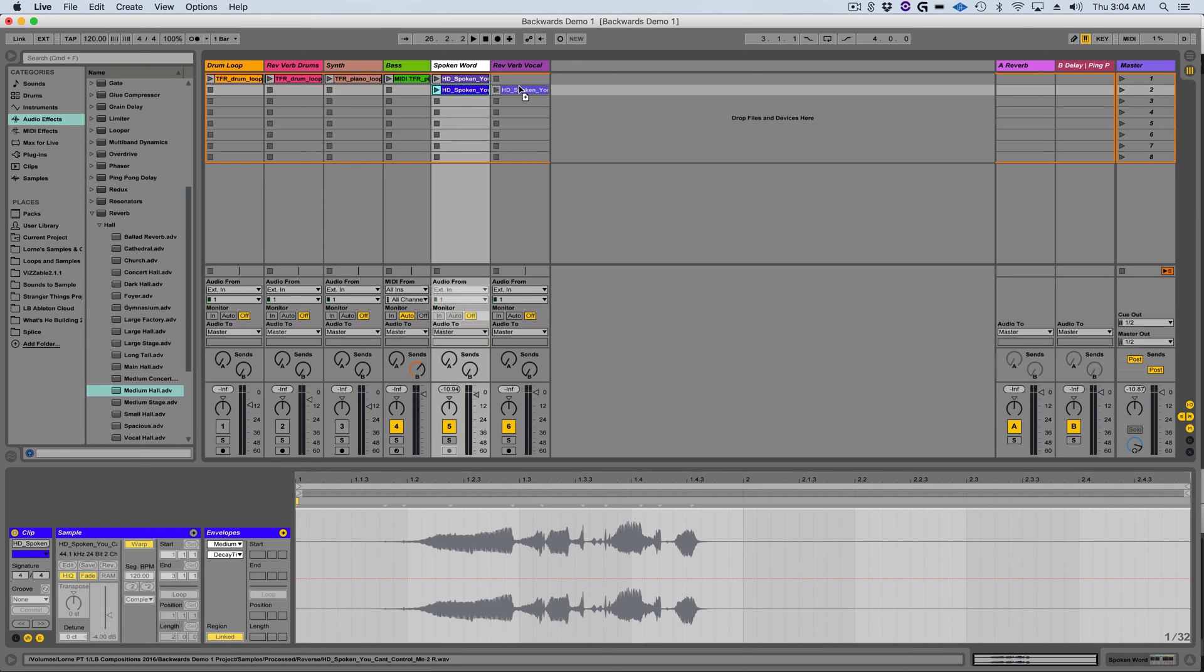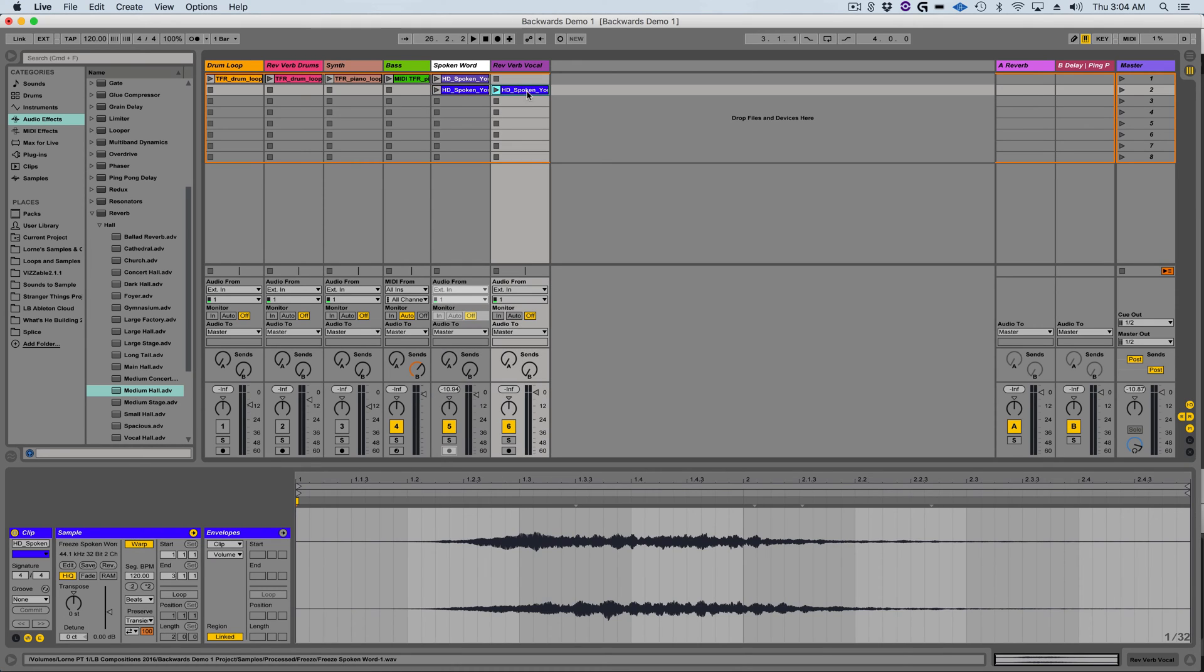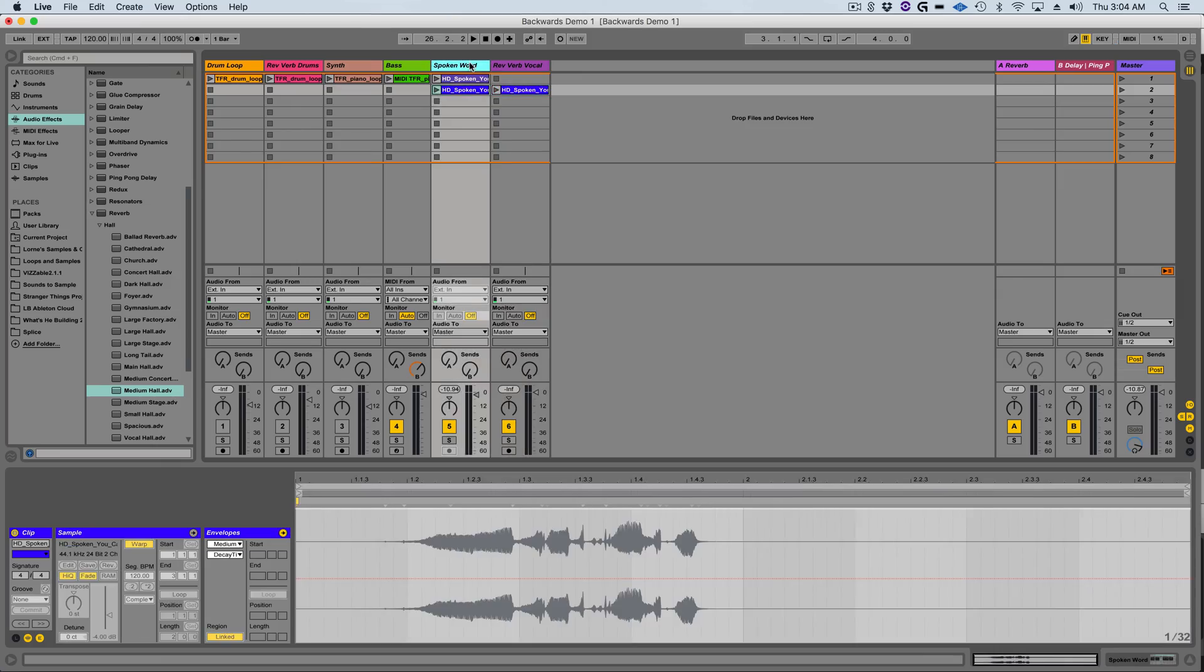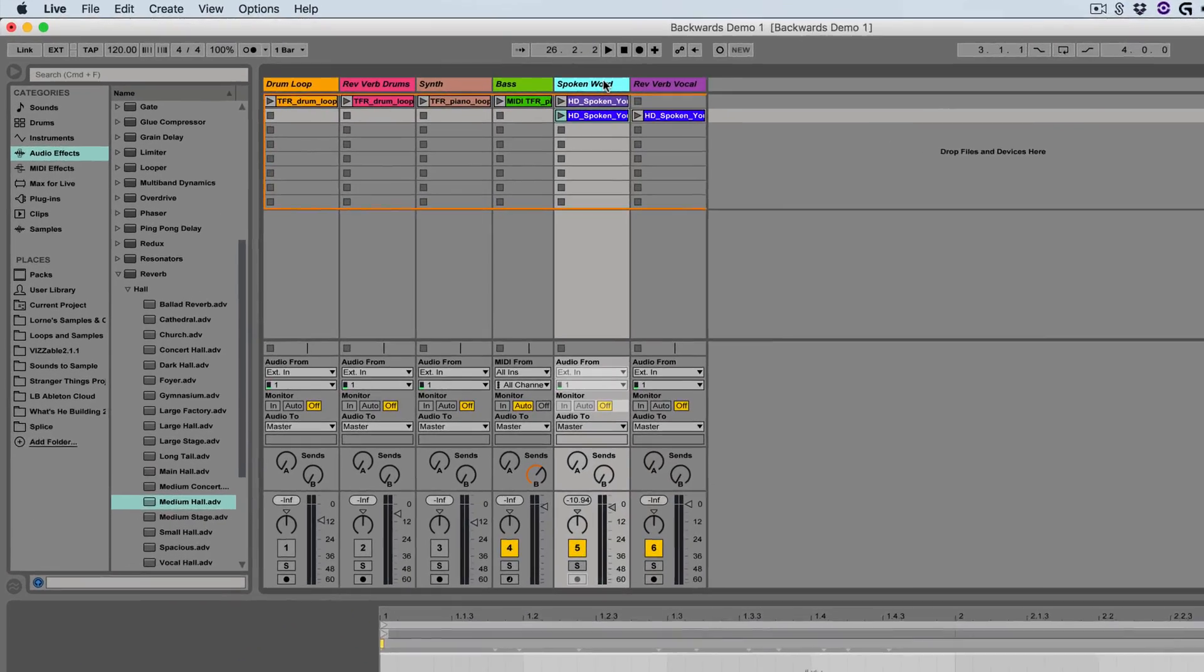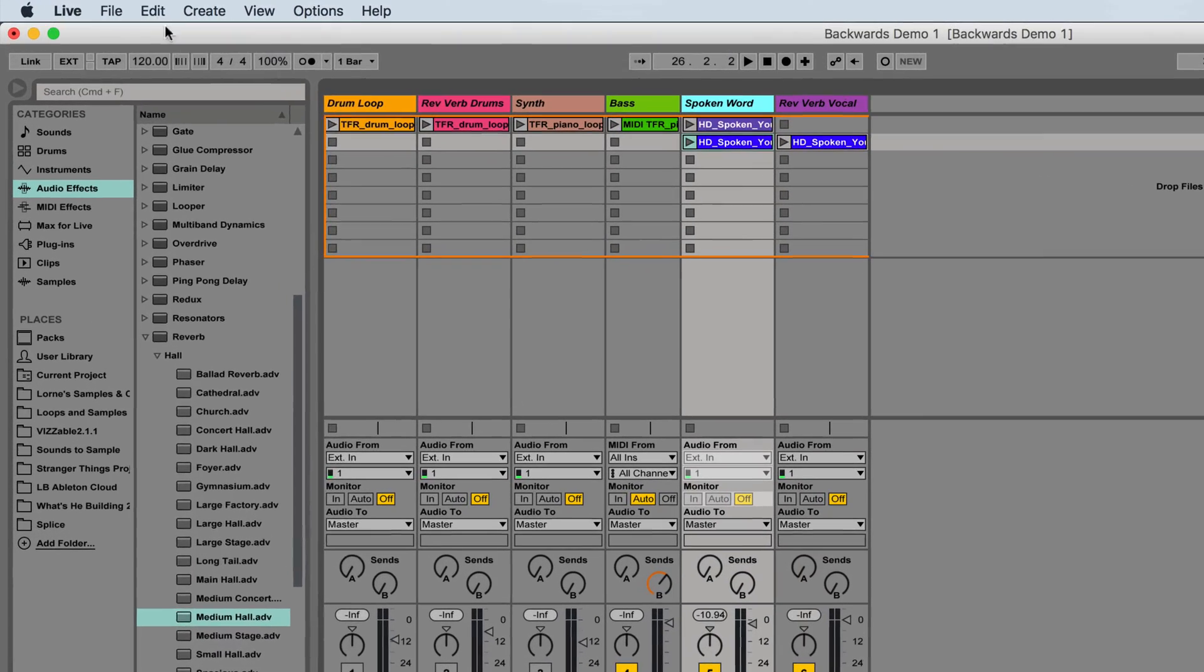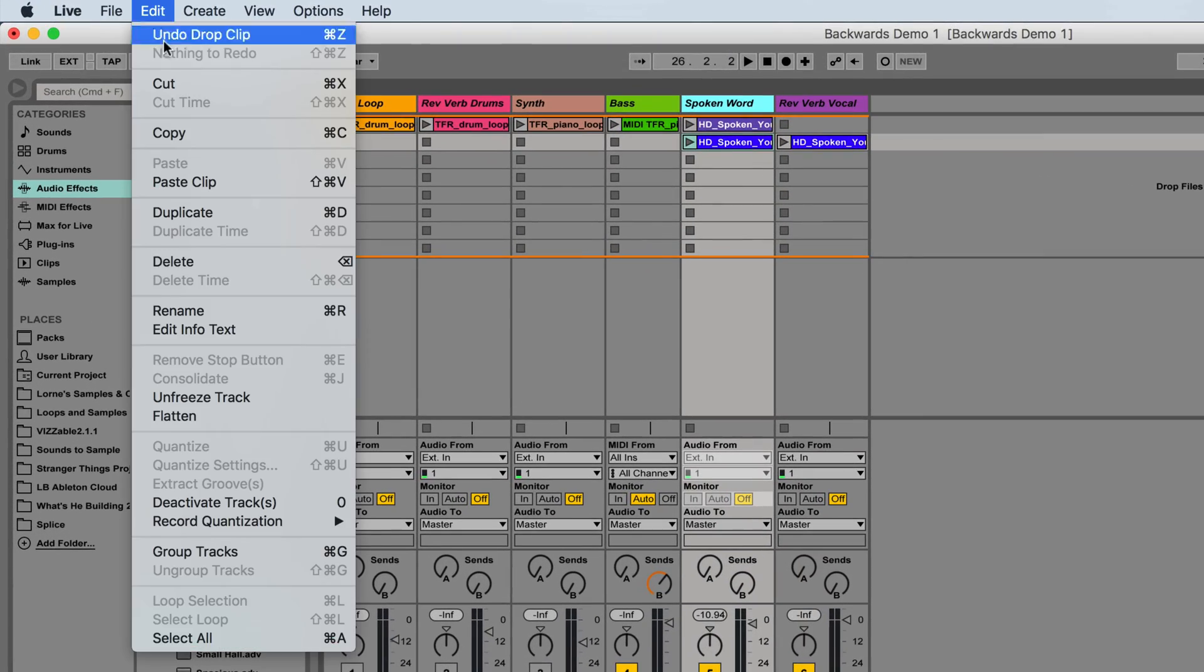I can then option drag the frozen audio clip onto the new track and now we have an audio clip of just the printed reverb on that backward sound. Now I'm going to select the original track and then unfreeze it from the edit window.